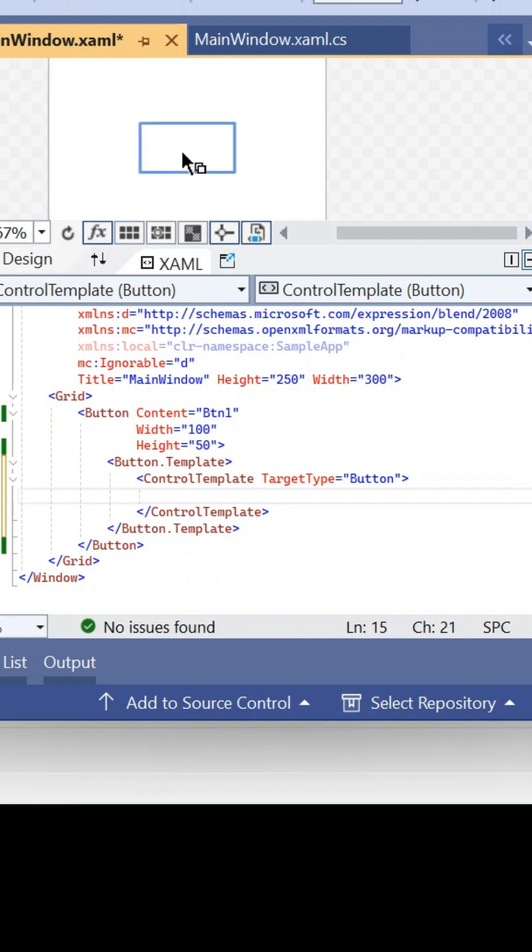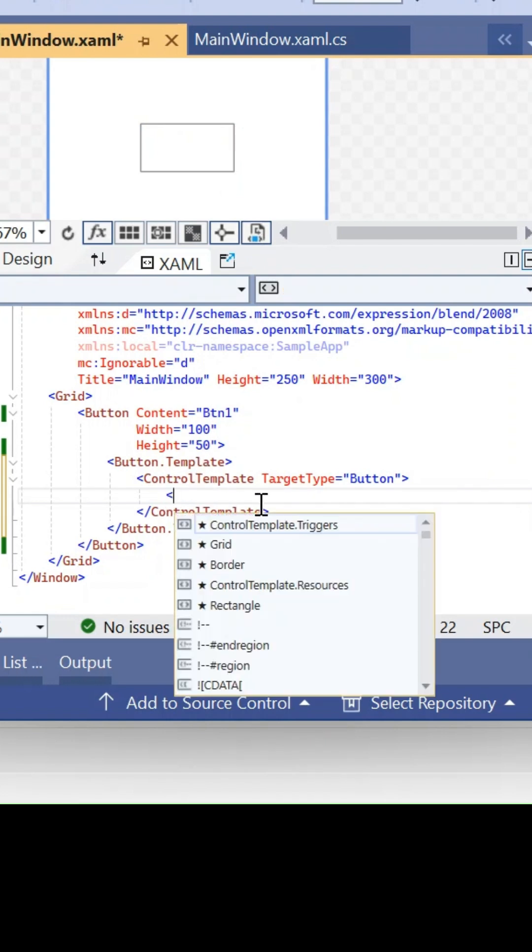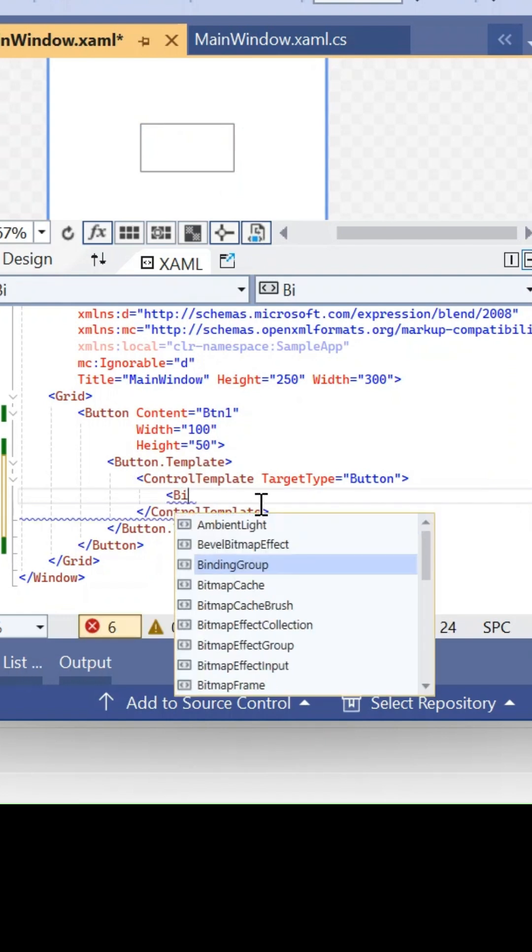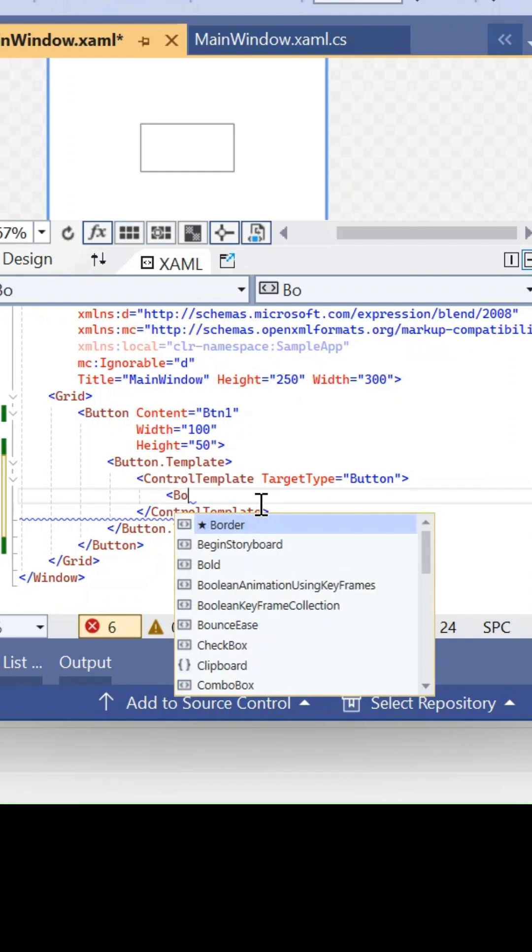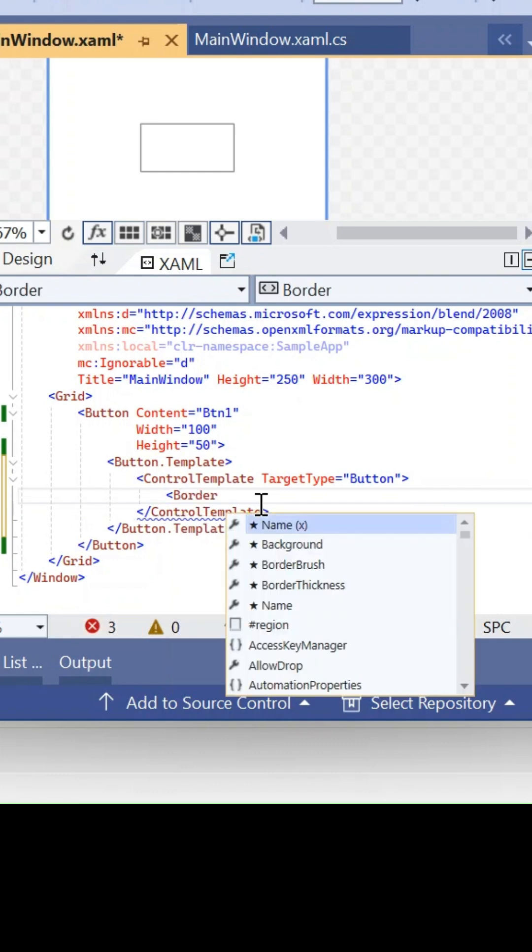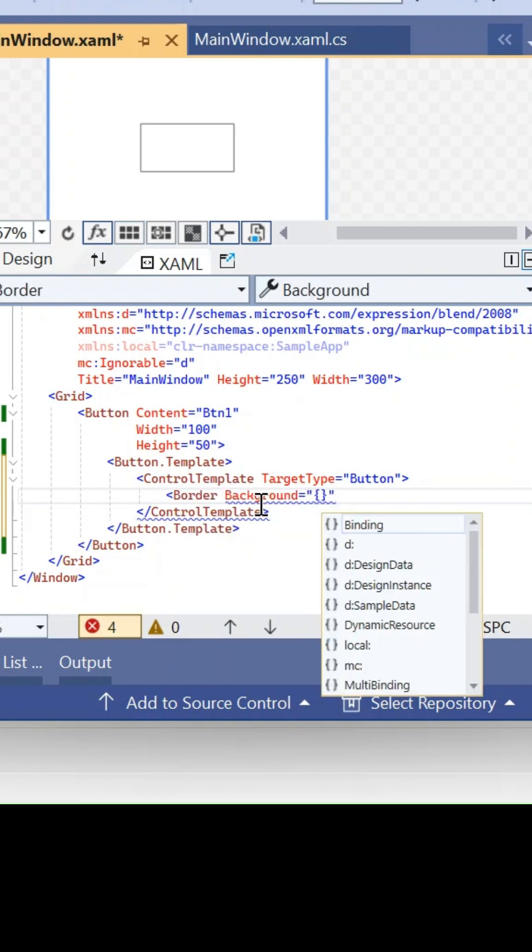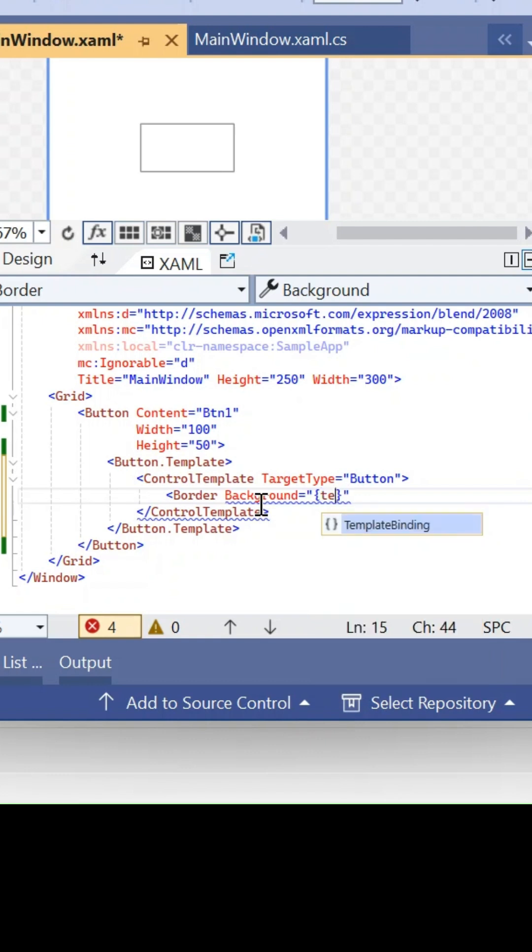So we are going to use a border to write the changes for this one. The background, which we are going to change using a template binding.